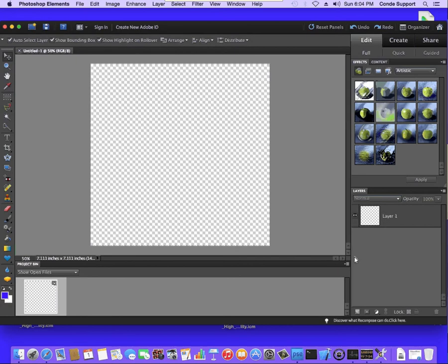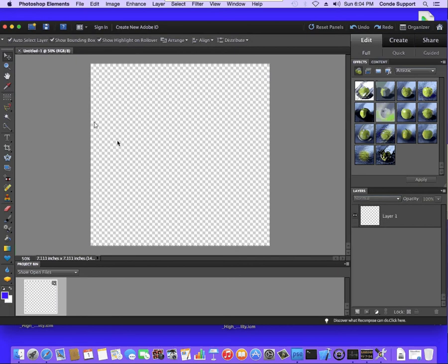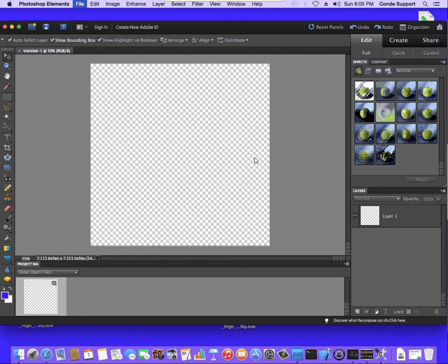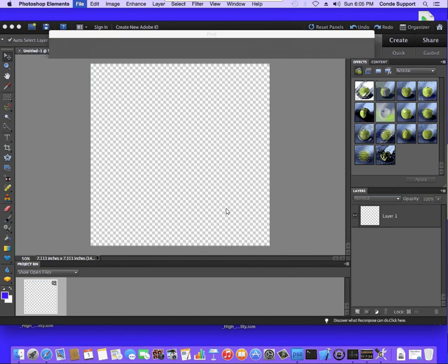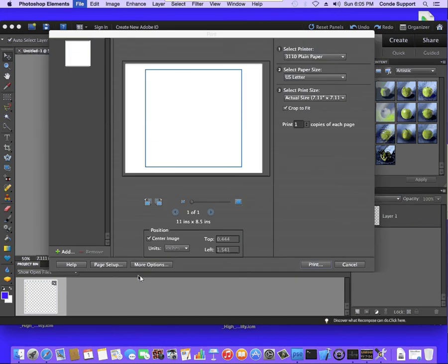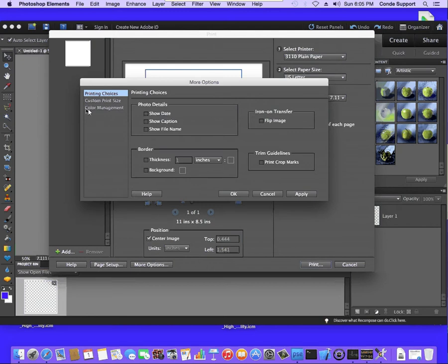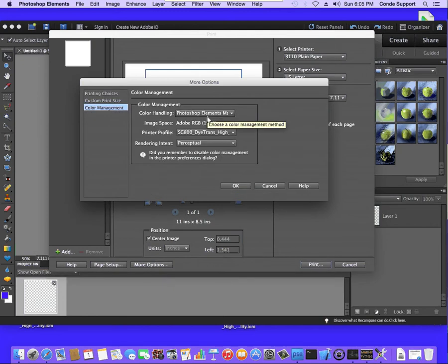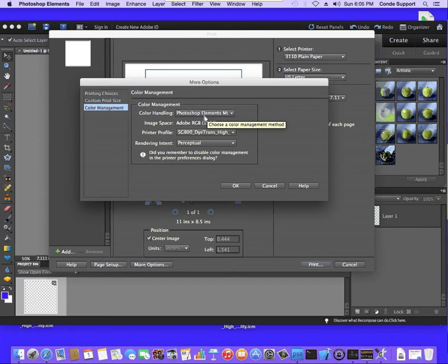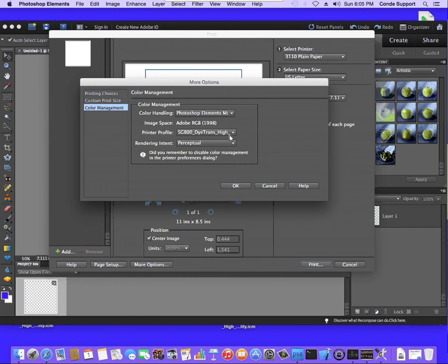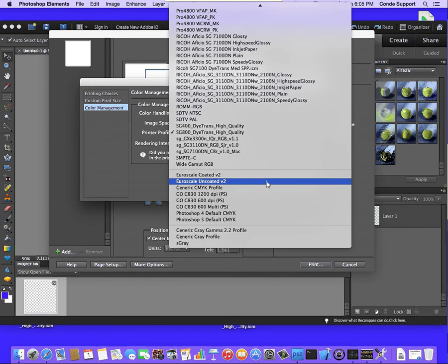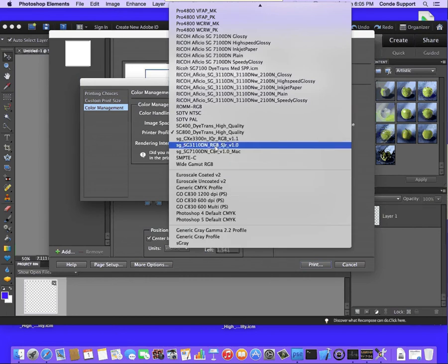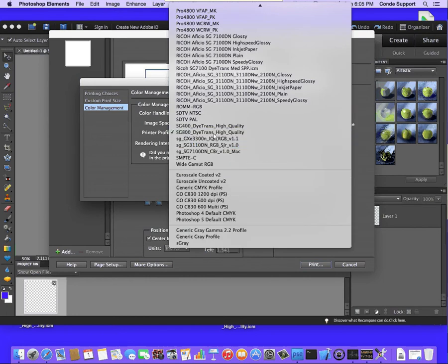You want to open your graphics software and we're going to go straight to the print dialog, file and print. Now this is Adobe Elements, so I'm going to have to go to More Options. Color Management. And I'm going to make sure Printer Profile says let Adobe Elements manage colors. Printer Profile, we're going to set to the SG400 Dye Trans High Quality. And then Rendering Intent will be Perceptual.